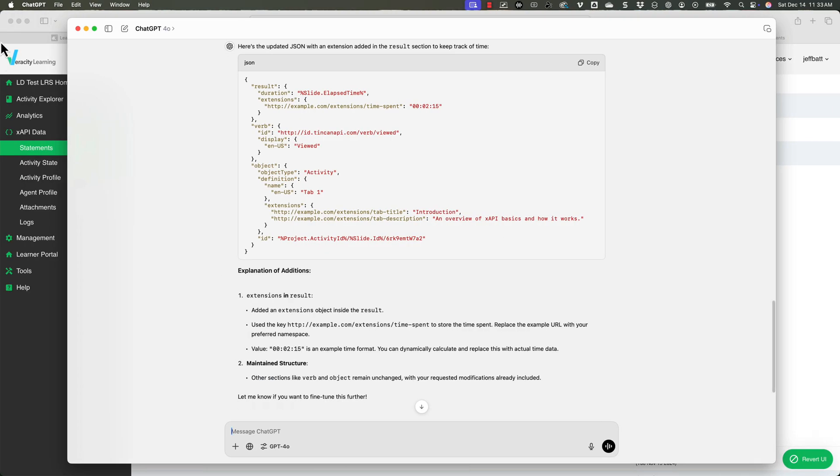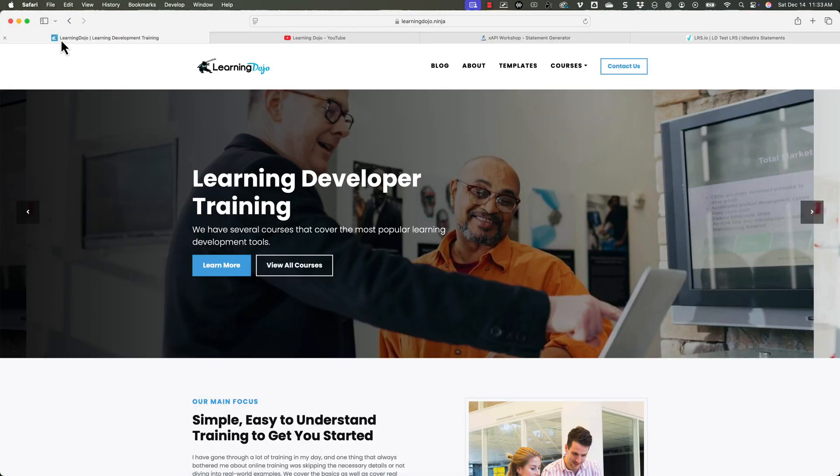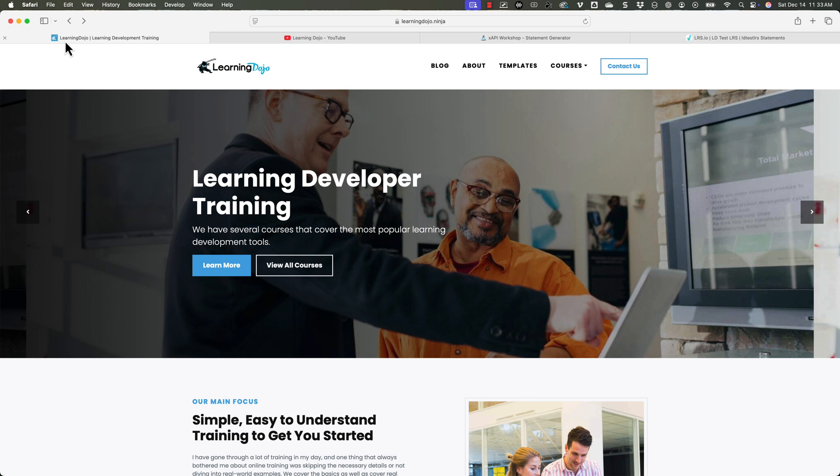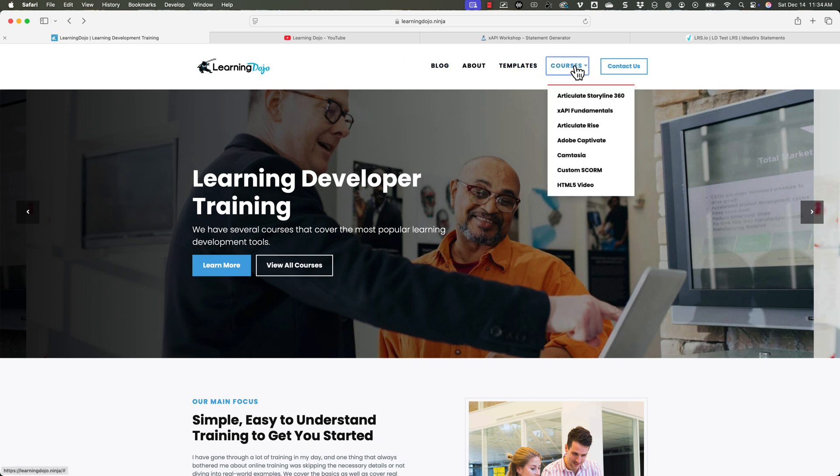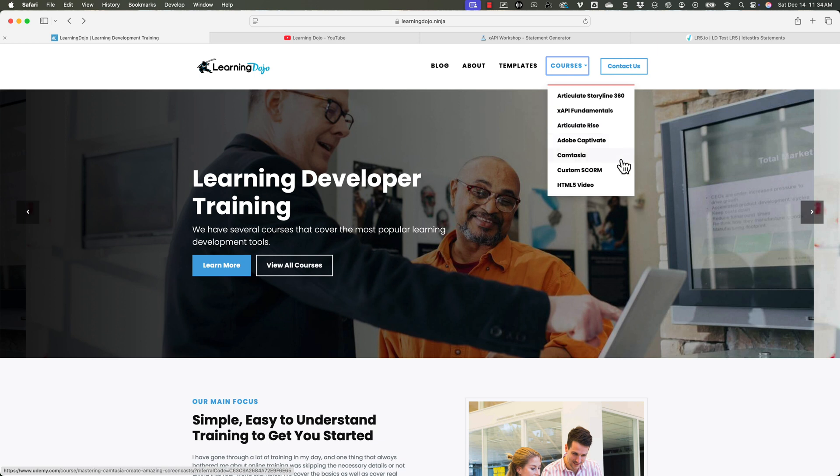If you want to check out more, you can head on over to my website at learningdojo.ninja. You can check out my blog posts. You can download free templates. You can also check out full courses covering everything from A to Z and Articulate Storyline 360, XAPI, Articulate Rise, Adobe Captivate, Camtasia, Custom SCORM, and HTML5 Video.